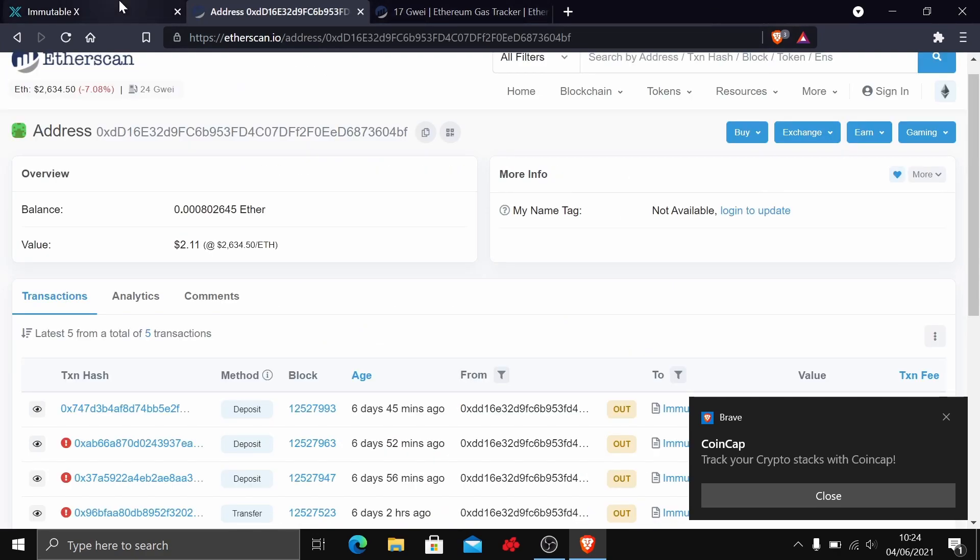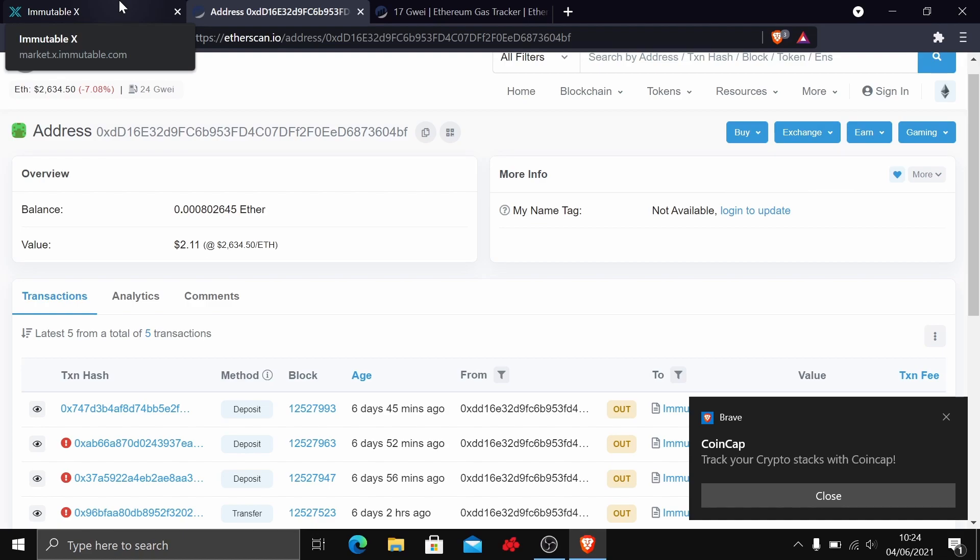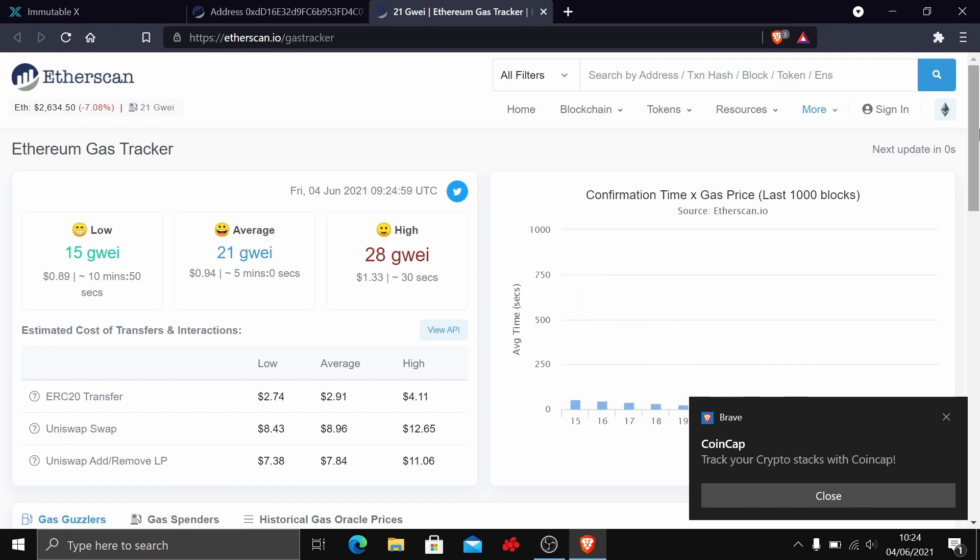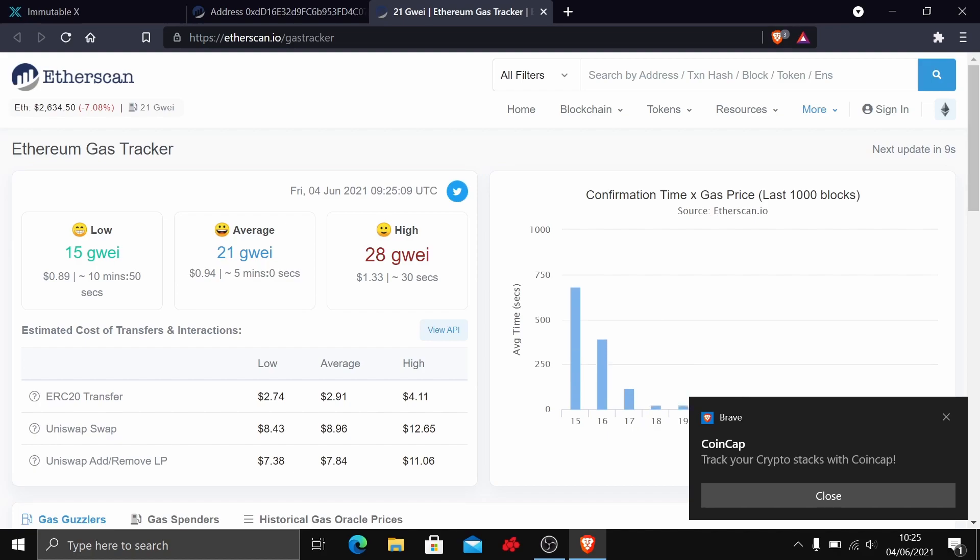When you're on IMX doing a transaction, you get two figures. You've got to set a gas price and a gas limit. It's handy to use something called the block explorer to find out how much to set them at first. The gas price, as you can see here on screen, the average is 21 gwei, the low is 15, and the high is 28.